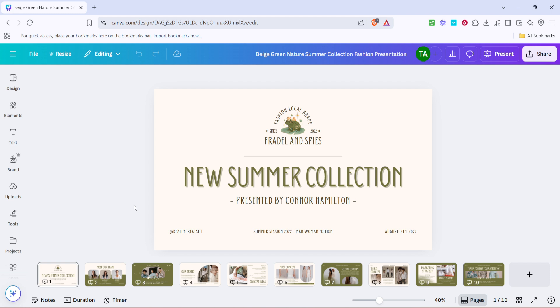Though Canva doesn't have a built-in feature for looping presentations directly, I'll show you a simple workaround by converting your presentation into a video file. Let's dive into the process.